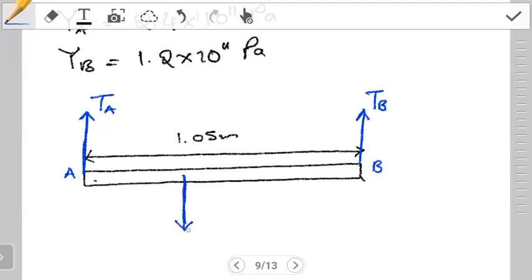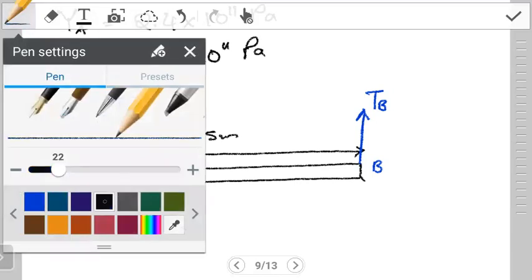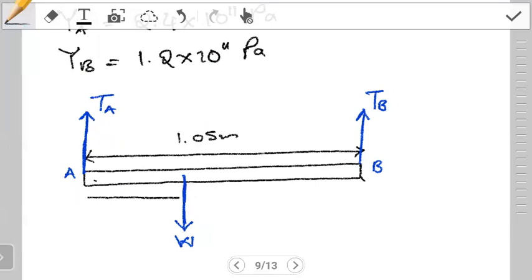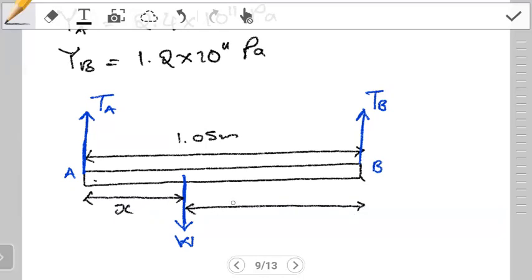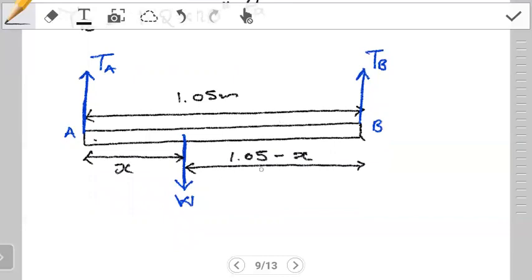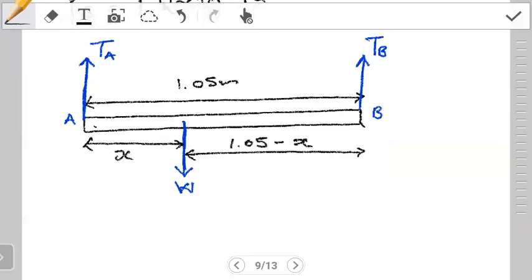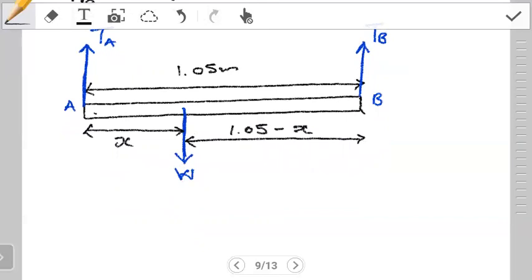What we want to find is the distance of weight W measured from A, which we label as x. If the distance from A to W is x, then the remaining distance from W to B is simply 1.05 minus x. The rod is in static equilibrium, so we don't need to find TA, TB, or W individually — we just need to find the value of x.